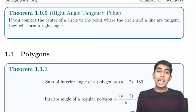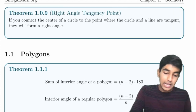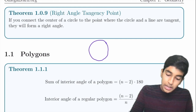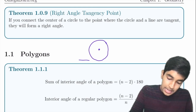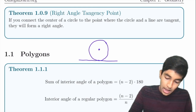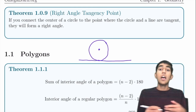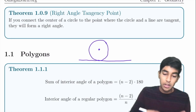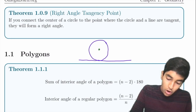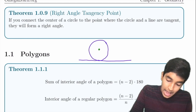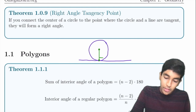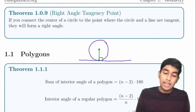There's also a right angle tangency point. If we have a circle and connect the radius, with a tangent line — remember, a tangent is just a line that touches the circle at exactly one point — if you draw the radius from the center of the circle to the point of tangency, this angle will be 90 degrees.